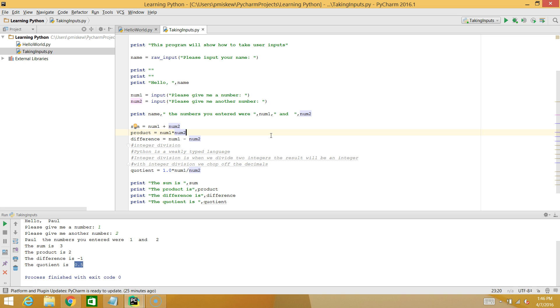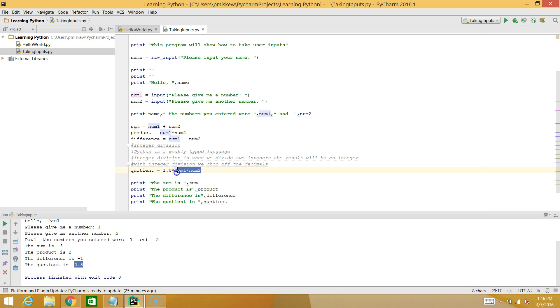But sometimes you're going to find you'll use division and you're not getting the right answer. And most likely, it's going to come from this problem of integer division.